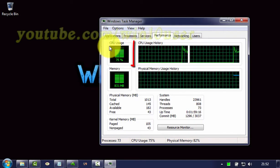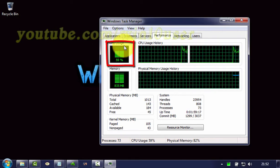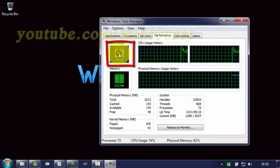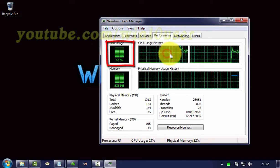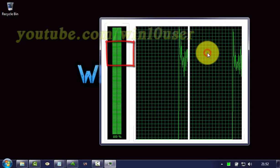Now you can see CPU usage on CPU usage, or CPU usage history.